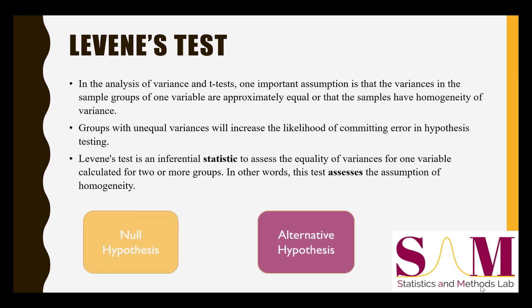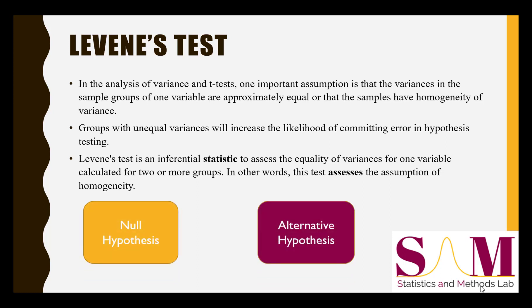Like any hypothesis test, Levene's test defines a null hypothesis and an alternative hypothesis. The null hypothesis is that there is no significant difference between the variances of the sample groups. In contrast, the alternative hypothesis is that there is a significant difference between the variances of the sample groups.